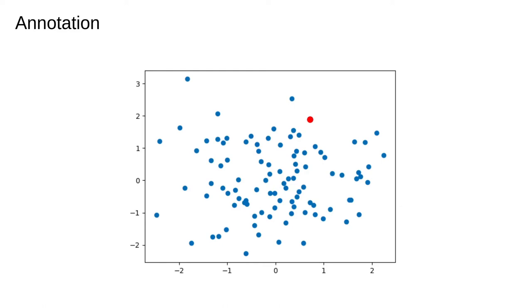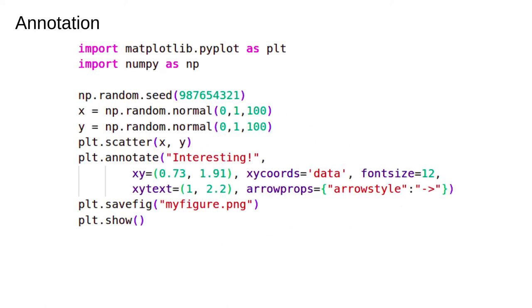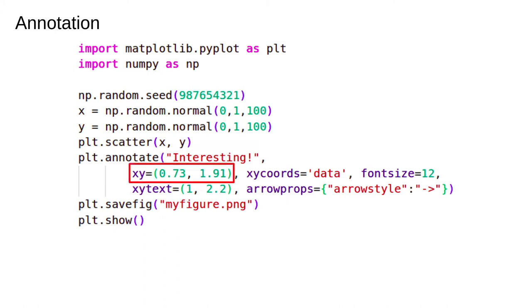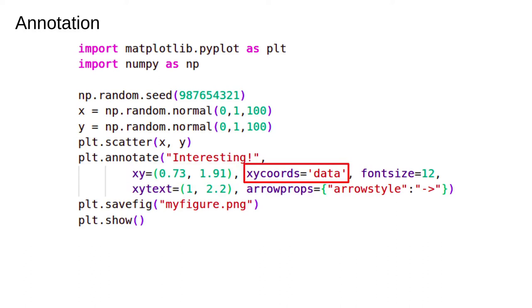We might also want to say something about that point. The annotate function lets you add notes to your figures. The first argument is the text that will appear. The xy argument is where the interesting data point is. This avoids having to search in our data for the index of that interesting data point. This argument specifies that our coordinates are data coordinates, which is actually the default.